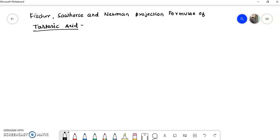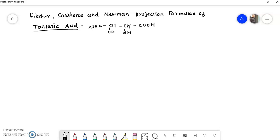We have to study this example. The structure of tartaric acid, or the molecular formula of tartaric acid, is: COOH, CHOH, CHOH, and COOH. It is very simple to remember.